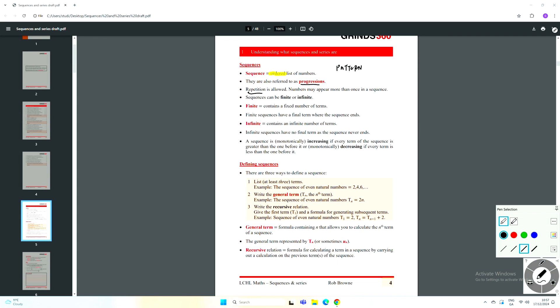Sequences can be either finite or infinite. A finite sequence is one that contains a fixed number of terms — in other words, the sequence has a final term where it ends. So if you've got a list like 1, 3, 4, 8, 12 and the sequence stops there, that sequence consists of five terms and there's a final one where the sequence ends. There are no numbers beyond 12.